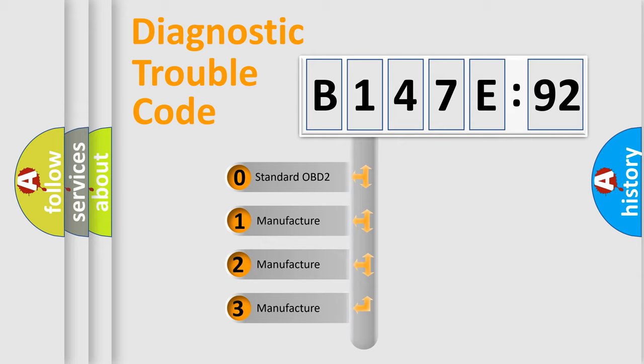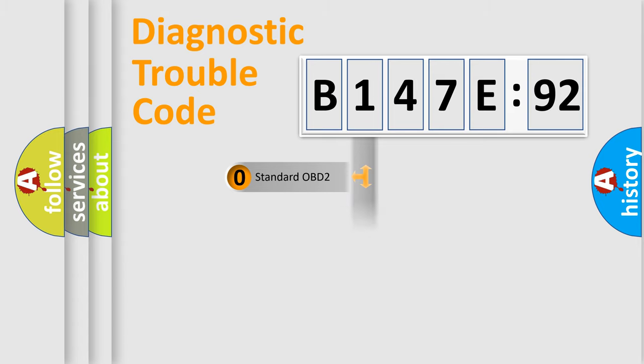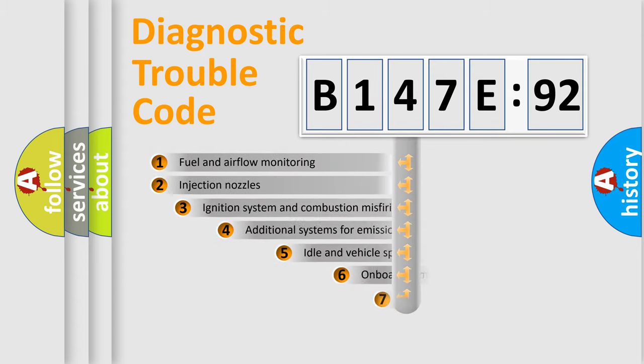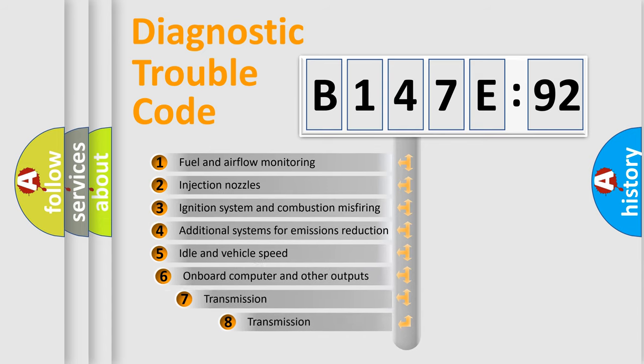If the second character is expressed as zero, it is a standardized error. In the case of numbers 1, 2, 3, it is a manufacturer-specific expression of the car-specific error.